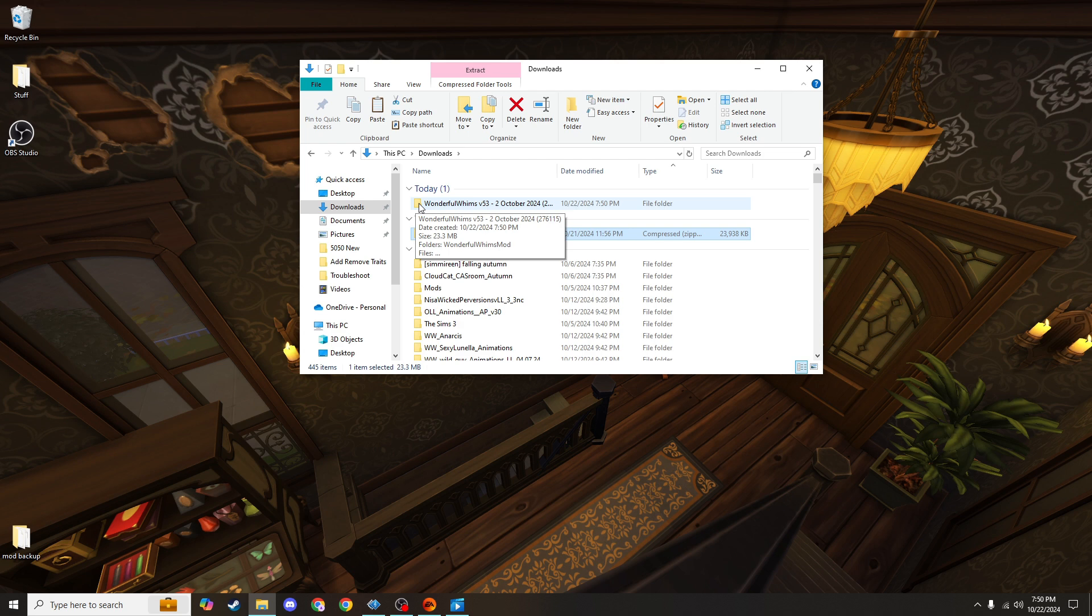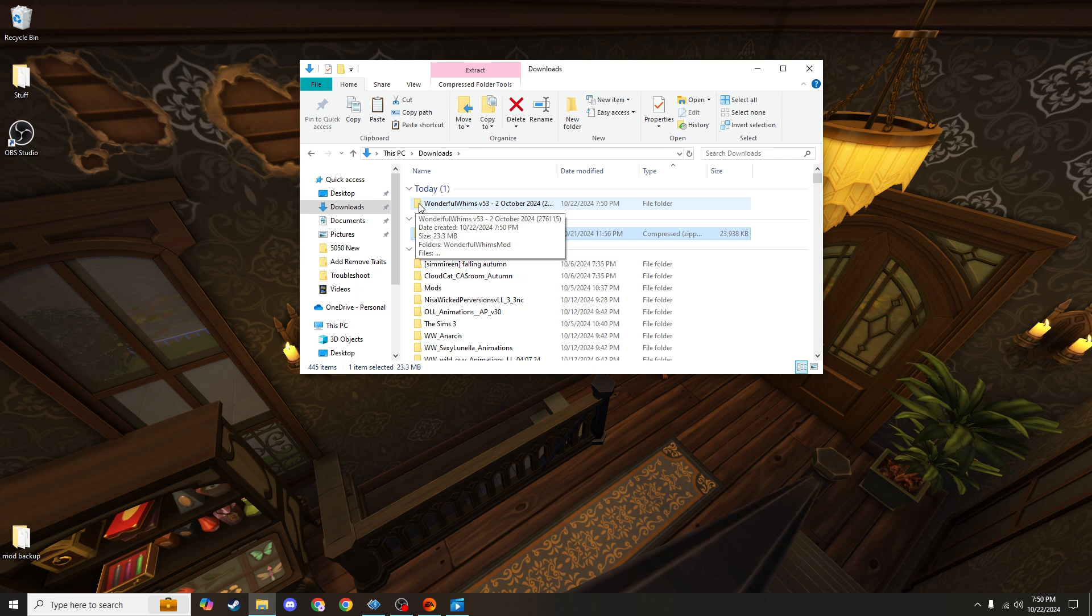This next step is really important because there are two different mod folders that look exactly alike and one wrong step can get you to the wrong mods folder.